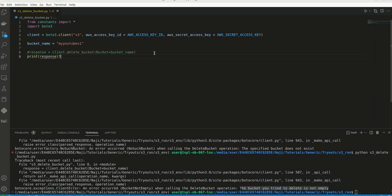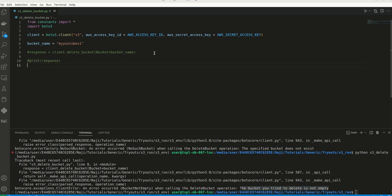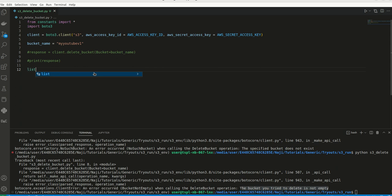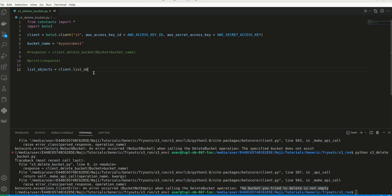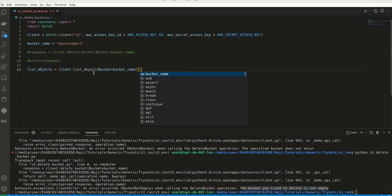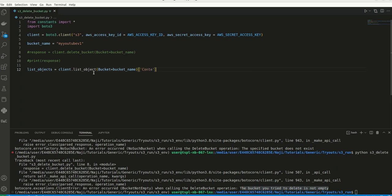For that, what we can do? First we can list our bucket. So let me comment this code. Maybe we can use it later. Hopefully you guys may be remembering how we can list the objects in an S3 bucket. We can do that here. I can say that list_object. I can mention my bucket name, bucket equal to bucket name, and then I want to extract the content from it. Now let me print the list object.